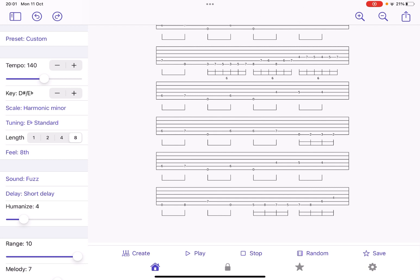And when you find something that you really like, the Create button generates a new one and plays it.